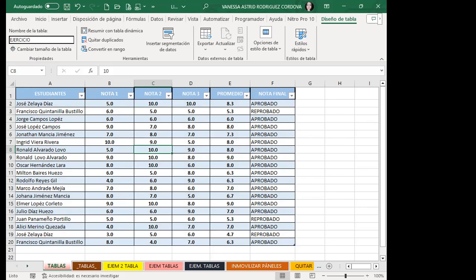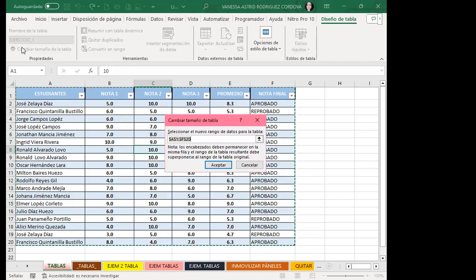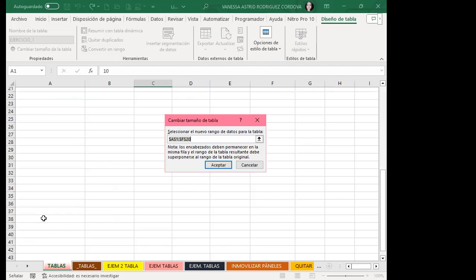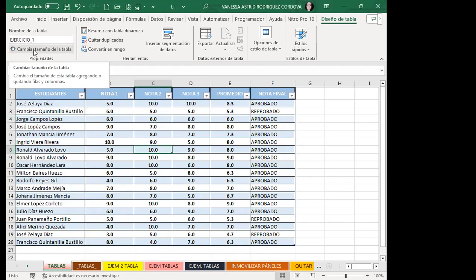Recuerden que este sigue siendo un nombre de rango, entonces no puede llevar espacio; lo hago con guión bajo o lo coloco unido. Dentro del mismo grupo de Propiedades también puedo cambiar el tamaño de la tabla: que Excel reconozca que ya no va desde A1 hasta F20 sino hasta F40. Acá puedo realizar ese cambio, y entonces seleccionará hasta F40. Esto sería para poder cambiar el tamaño de la tabla.